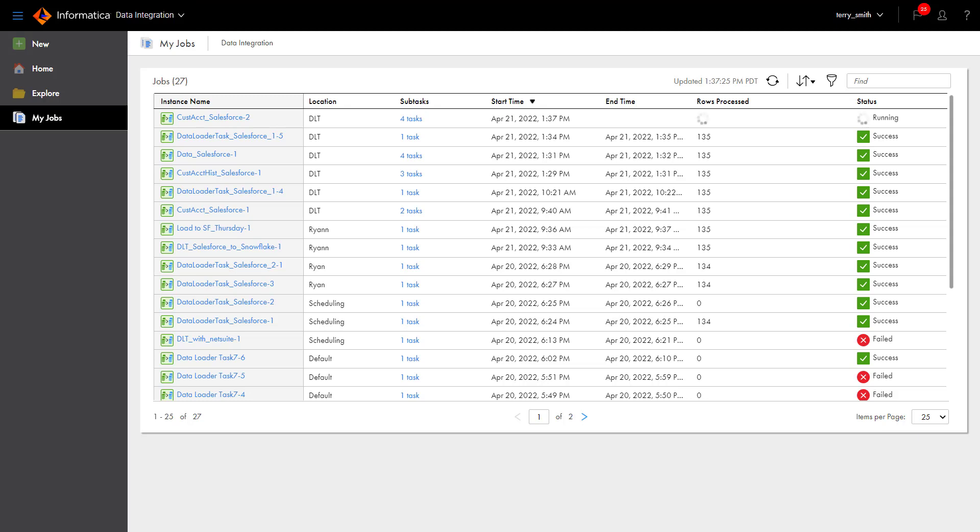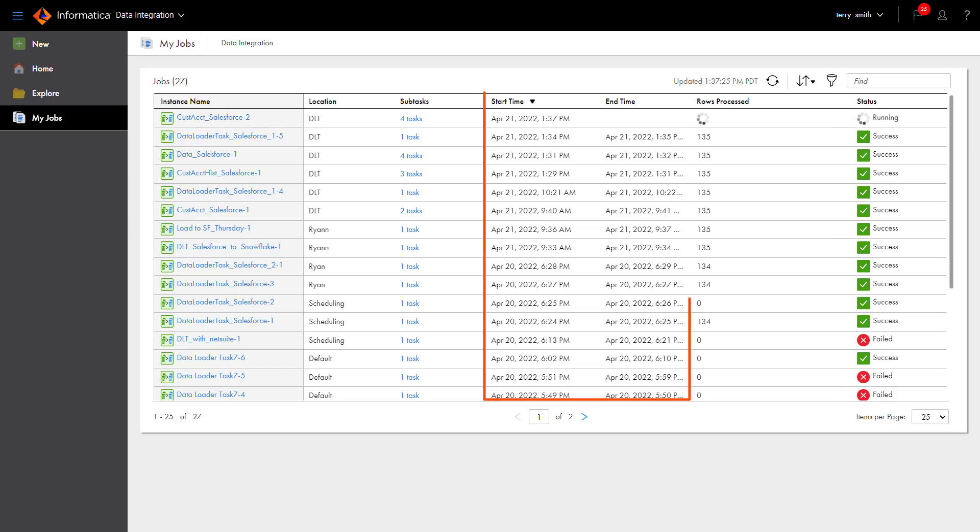On the My Jobs page you can easily see details about the jobs you've started, including the status, start and end times, and the number of rows processed.